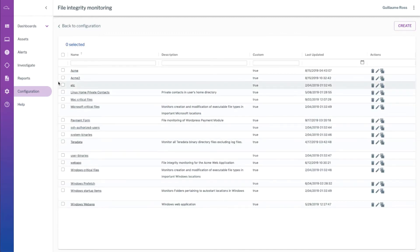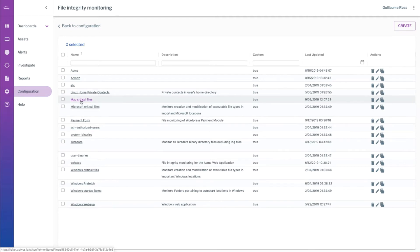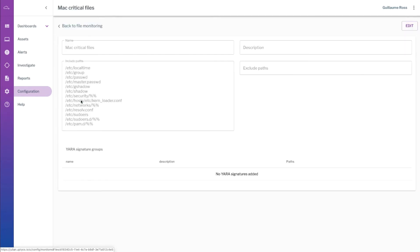But we also include some out-of-the-box configurations. For example, on the Mac side we monitor some very specific files in the etc directory that shouldn't be modified for no reason. It should only be modified by a system update for example.